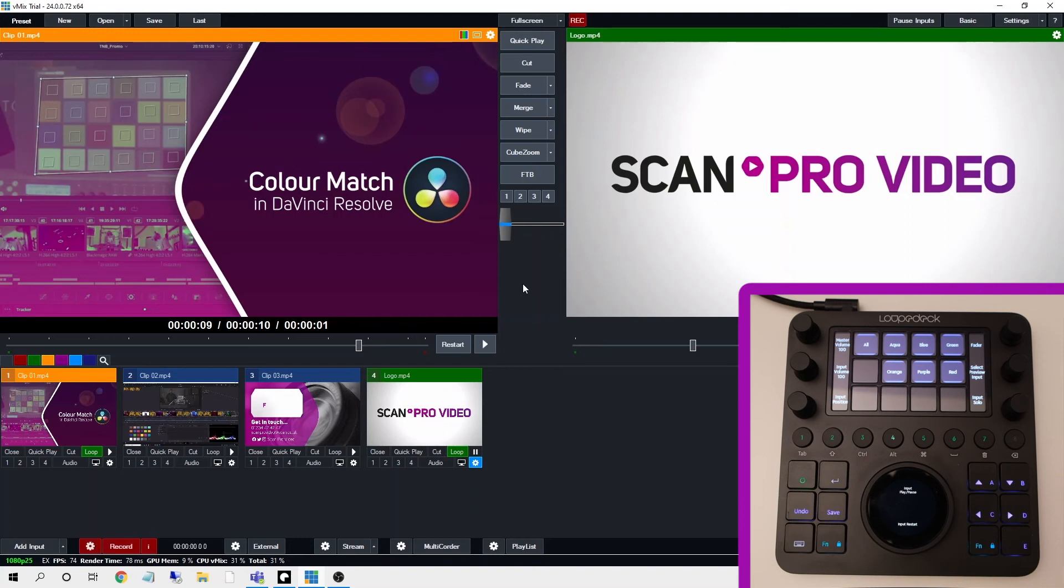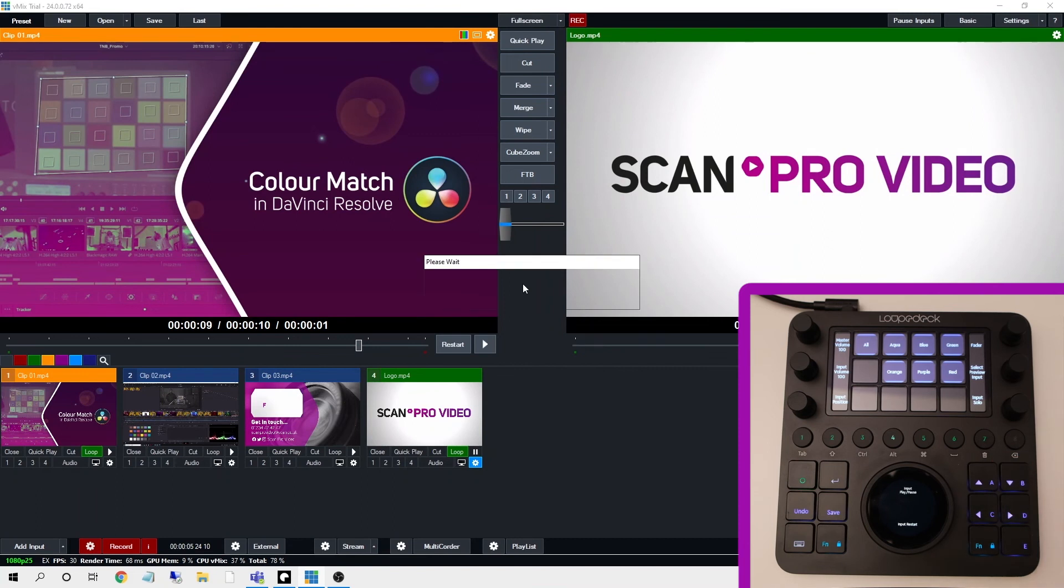So that's just a quick example. There's obviously so much more you can do with this but it shows how it can make working with vMix much quicker and easier especially when you have the option to customize this to your workflow.